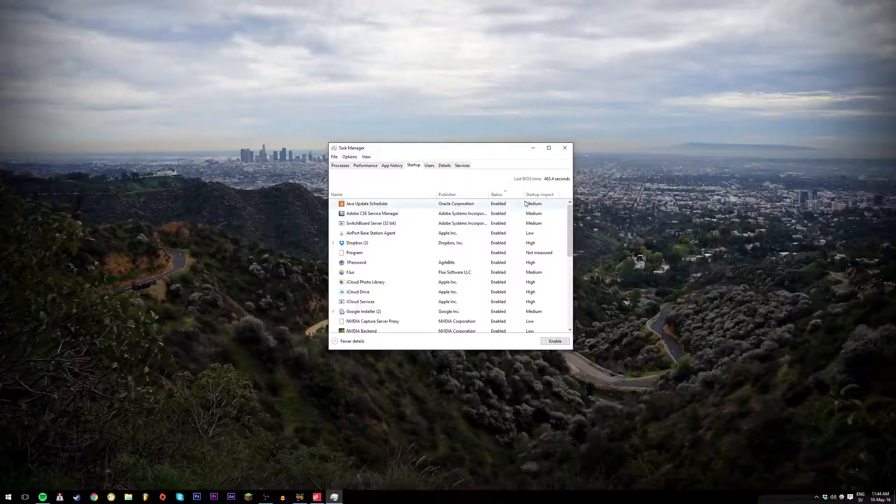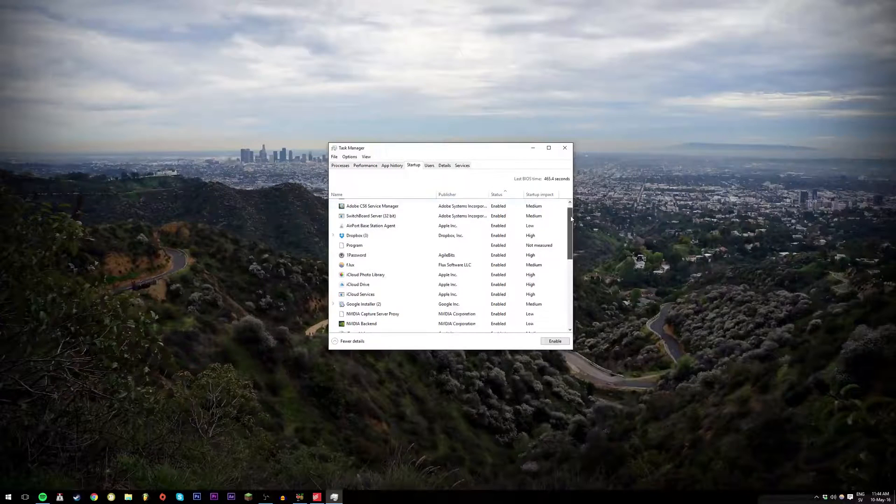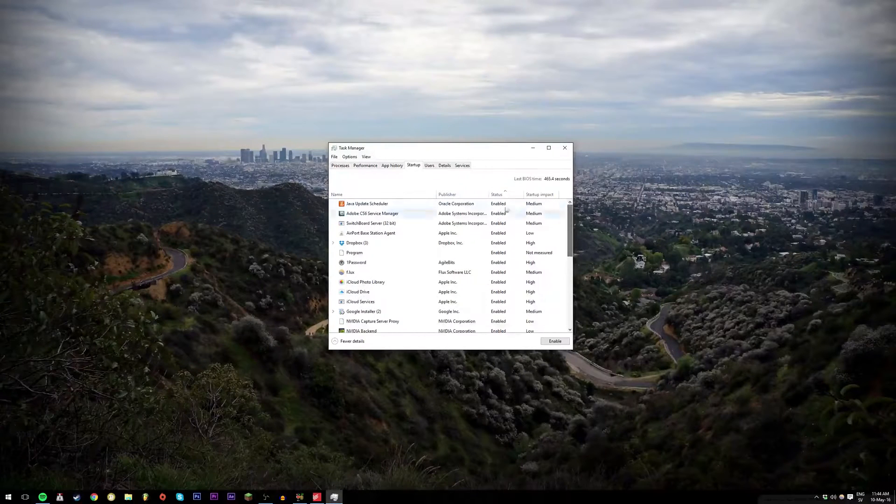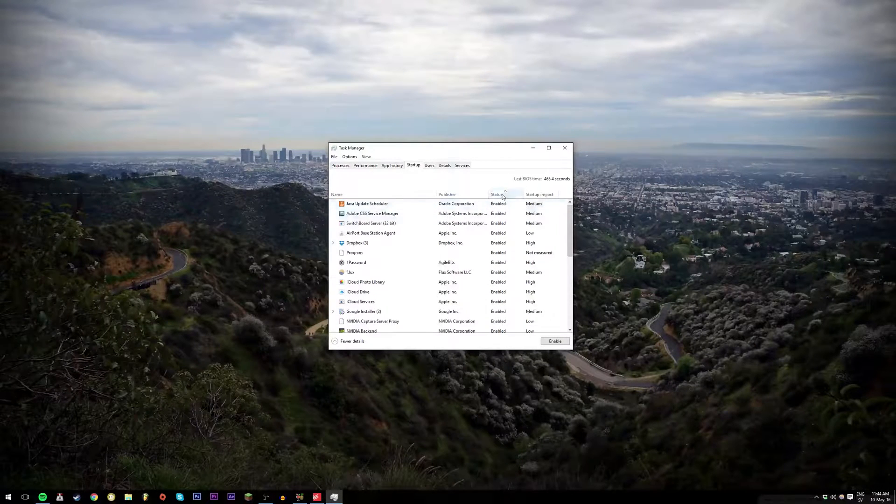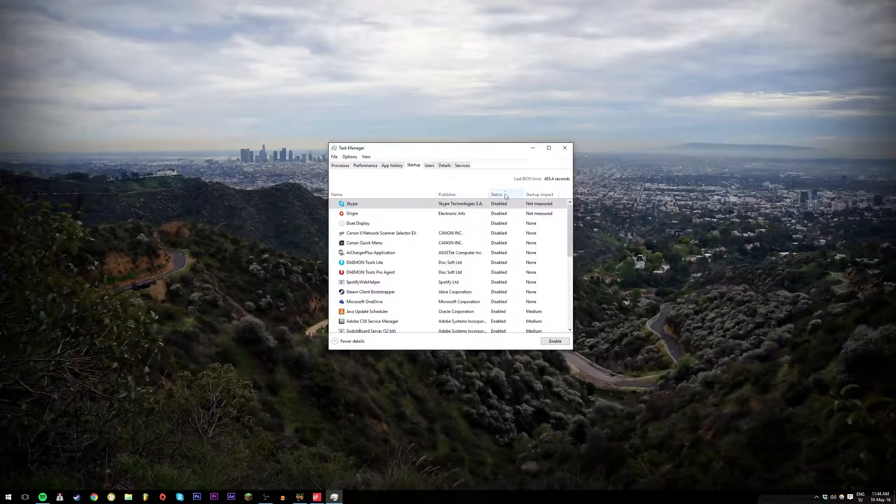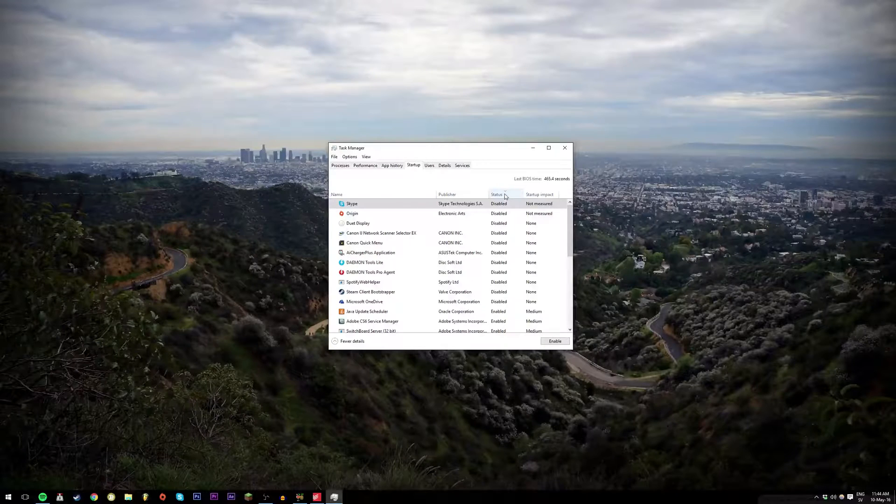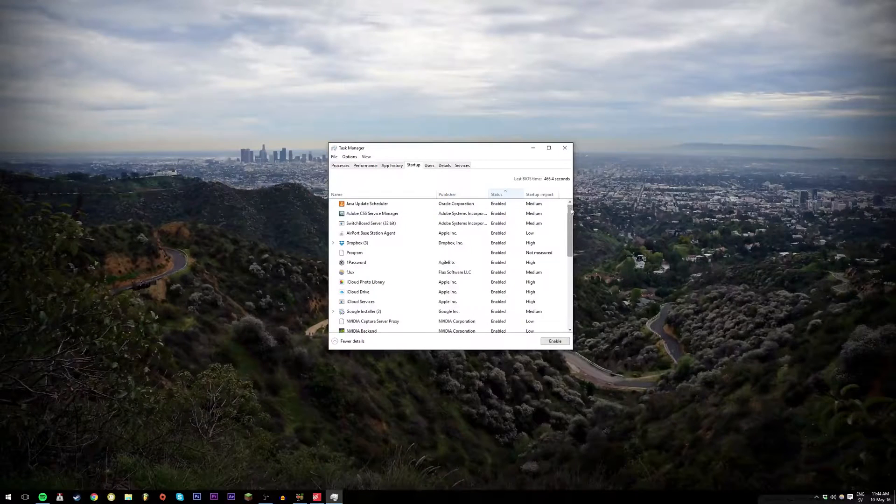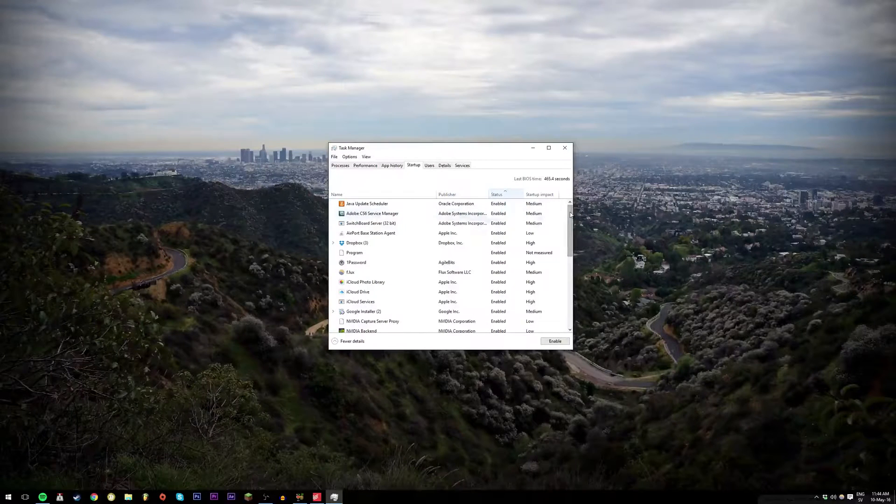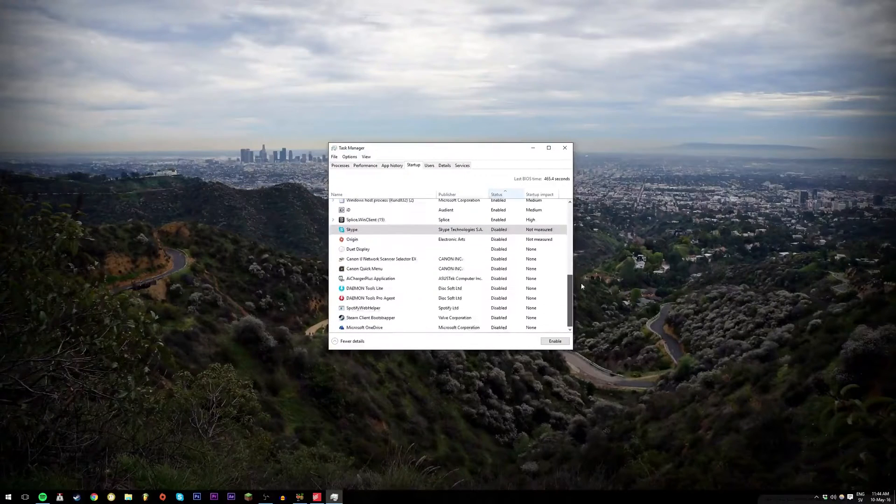So if you want to know which ones you have enabled and disabled, you just click on the status button and then they will line up so you can look at it easier.